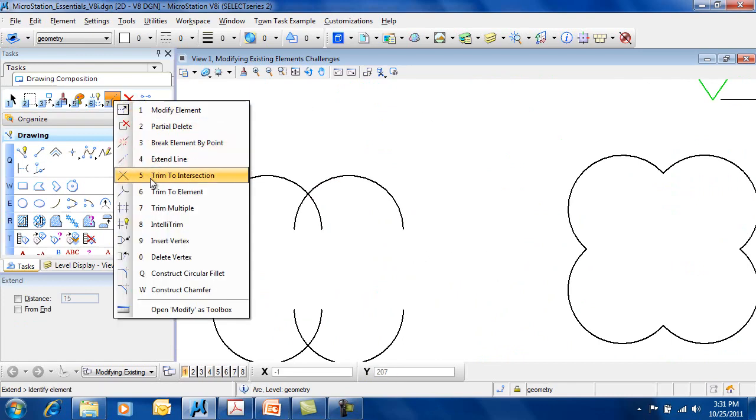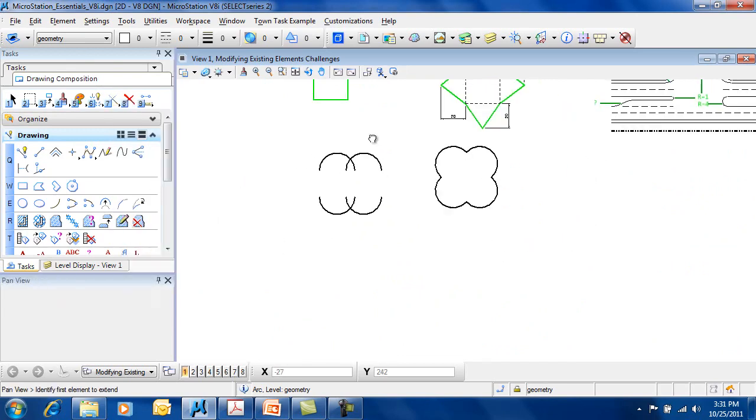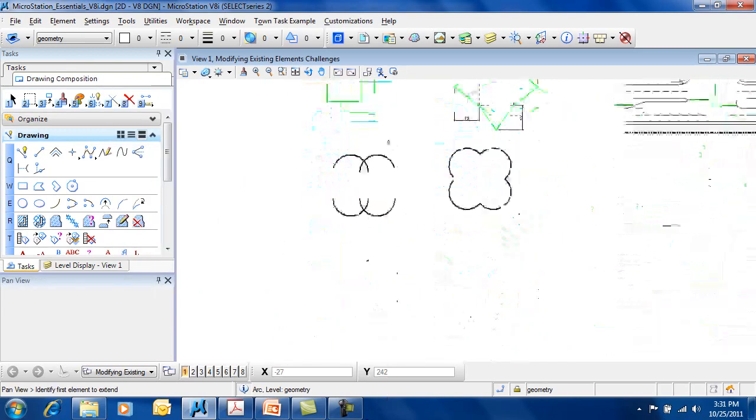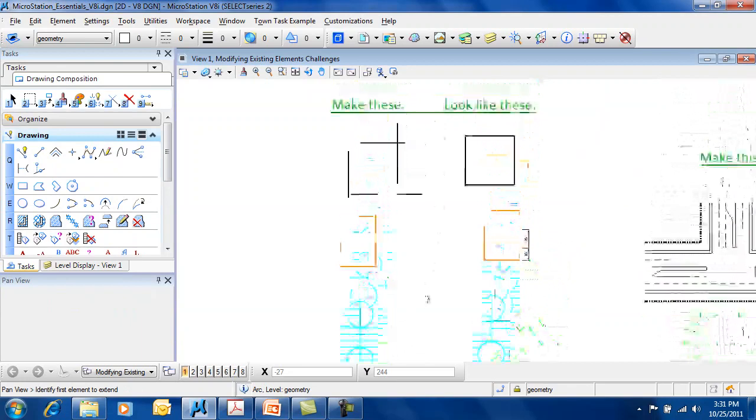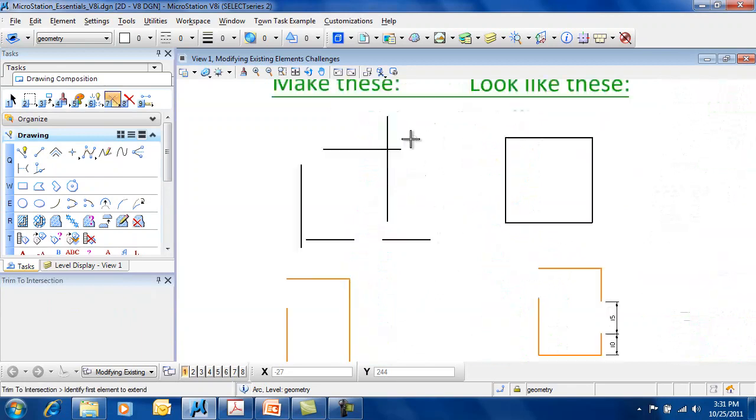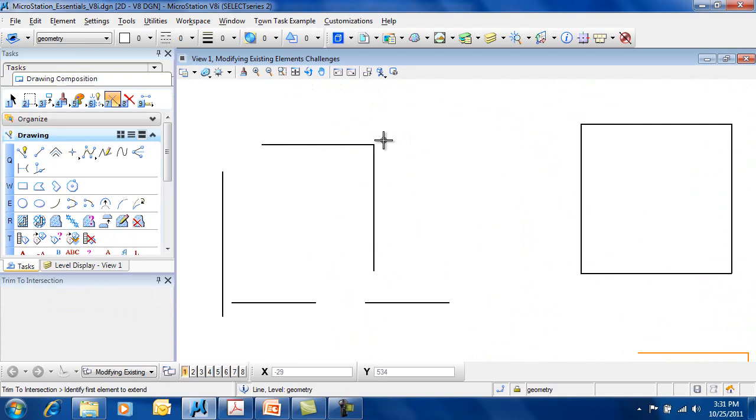The Trim commands—you have Trim to Intersection, which allows you to trim two elements back to a common intersection. So I can use these two elements, and it trims it back to that intersection.